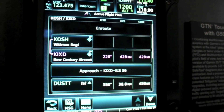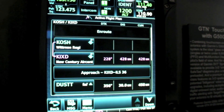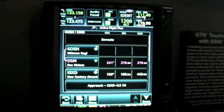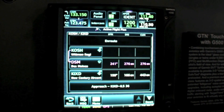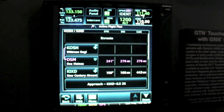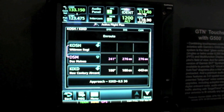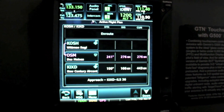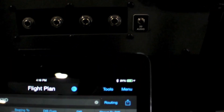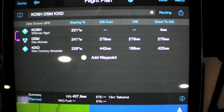Now we have our flight plan from Oshkosh to New Century within our navigator. Any modifications made to a flight plan within the navigator — for example, if we were sent direct to the Des Moines VOR — are automatically pushed to Garmin Pilot on the iPad, so your flight plans are identical.